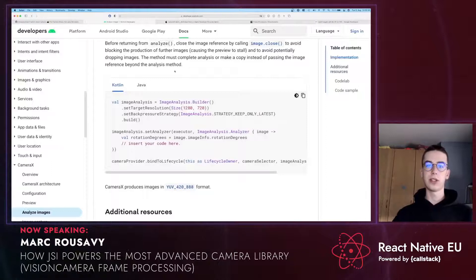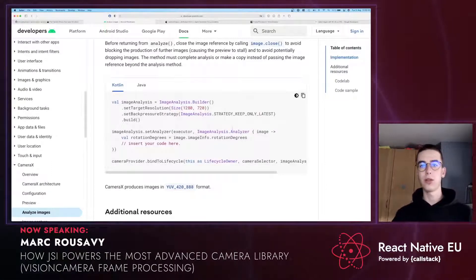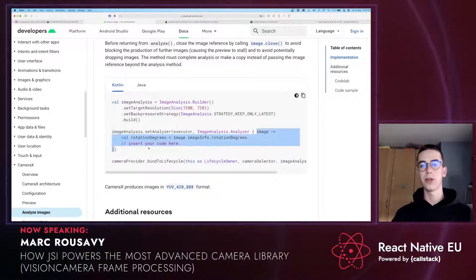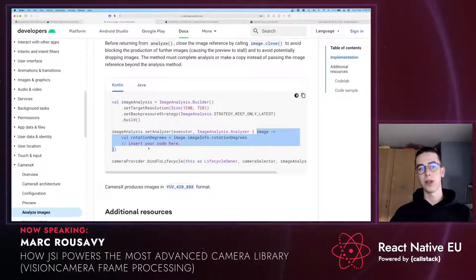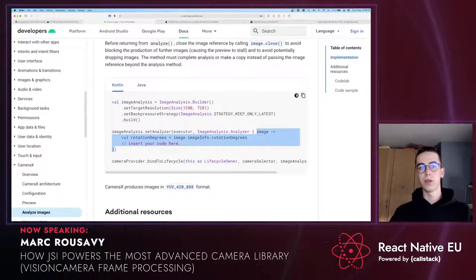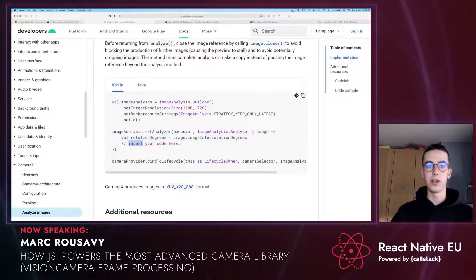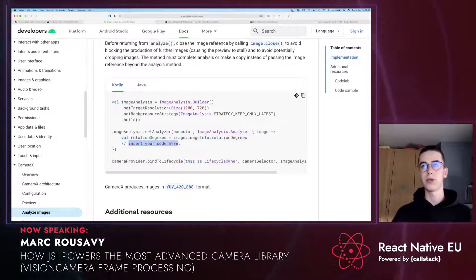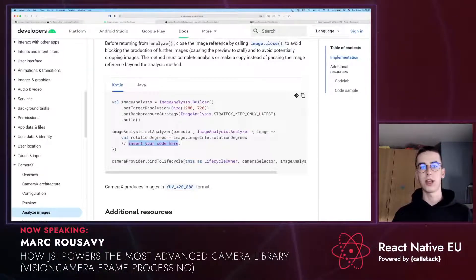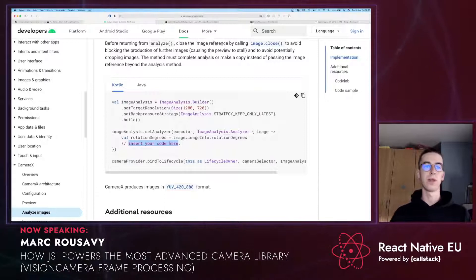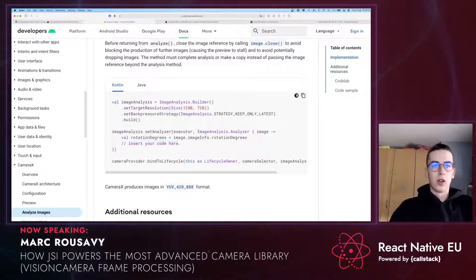On Android, this is basically the same story. You create a new image analyzer, and this image analyzer gets called with a new image every time the camera sees a new image. In there, you might want to run image labeling, object detection, facial recognition, or WebRTC uploading.